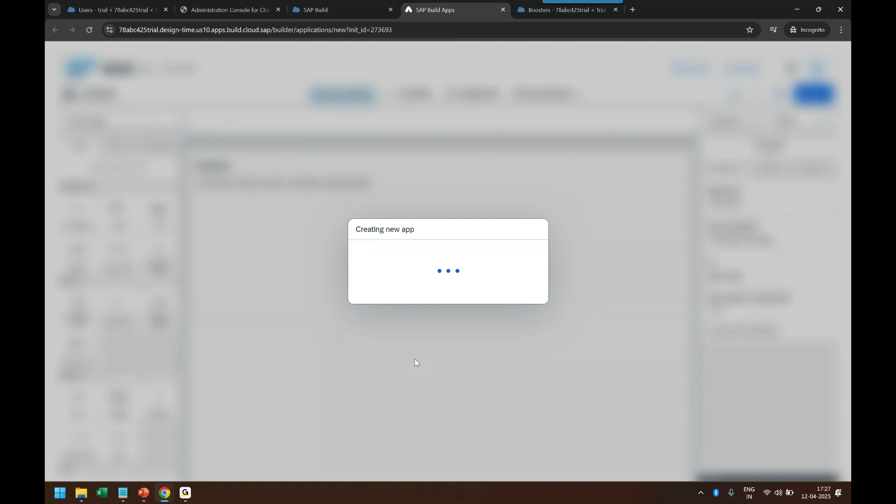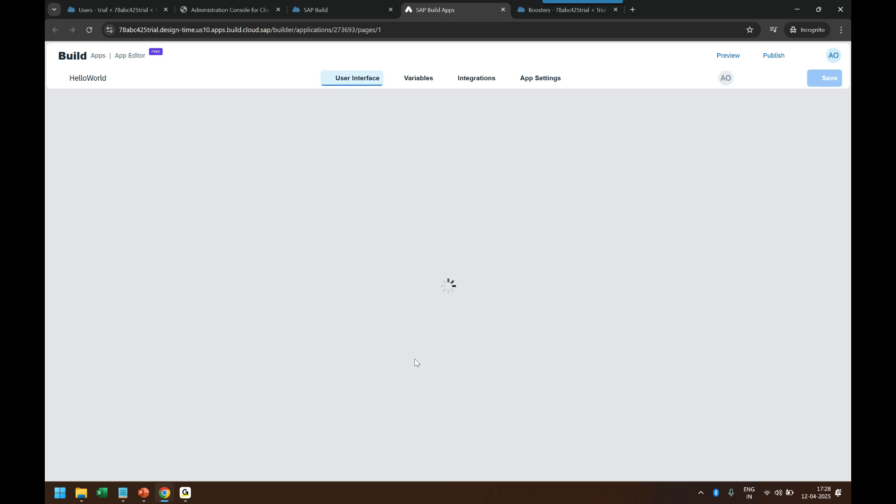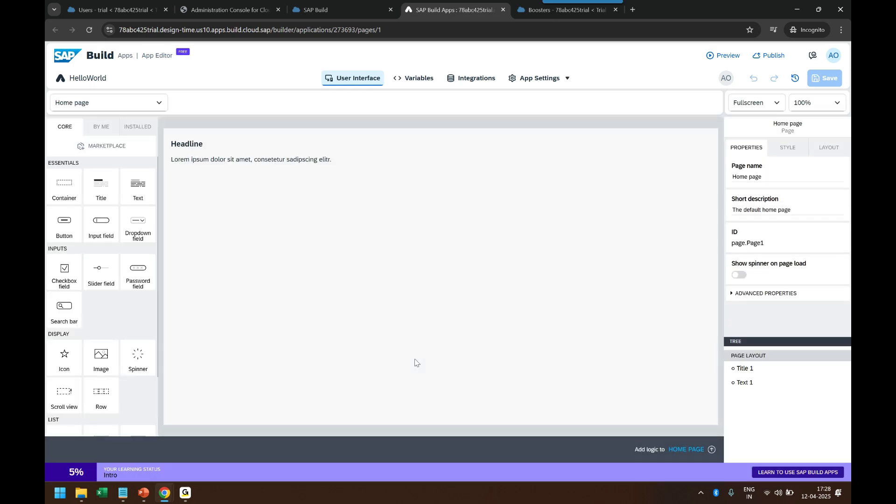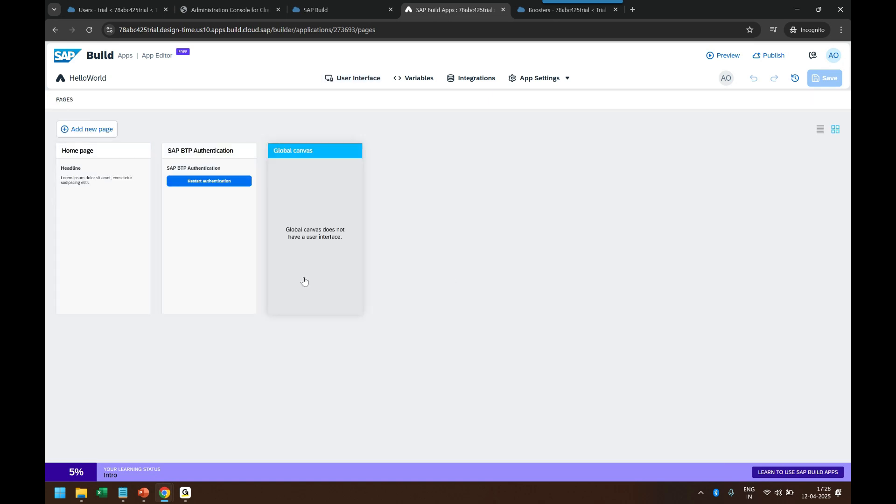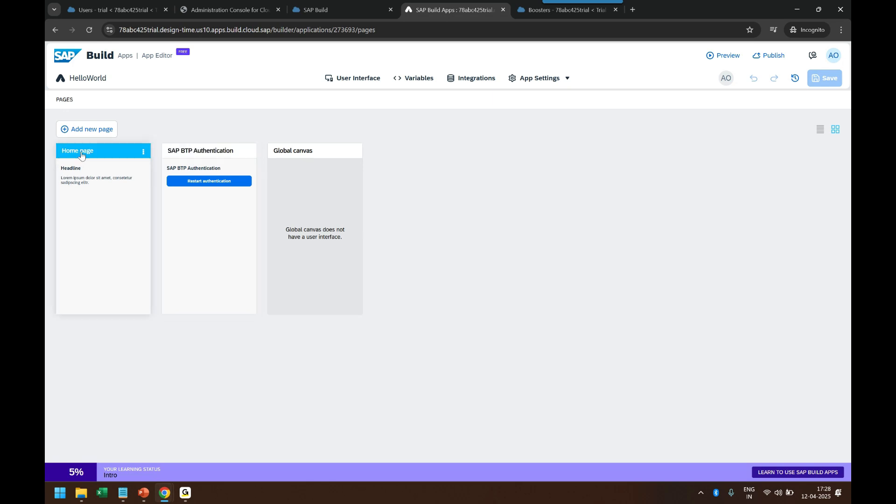Let's try and understand the different components of the Build Apps solution so as a developer you should be easily able to develop your application. First of all, it starts with this dropdown which shows all the pages. As I mentioned, all the pages are nothing but your screens which you are going to design. Right now if you say show all pages, you can see there is one authentication page which is already added by default and there is a home page which is the front page of the screen.